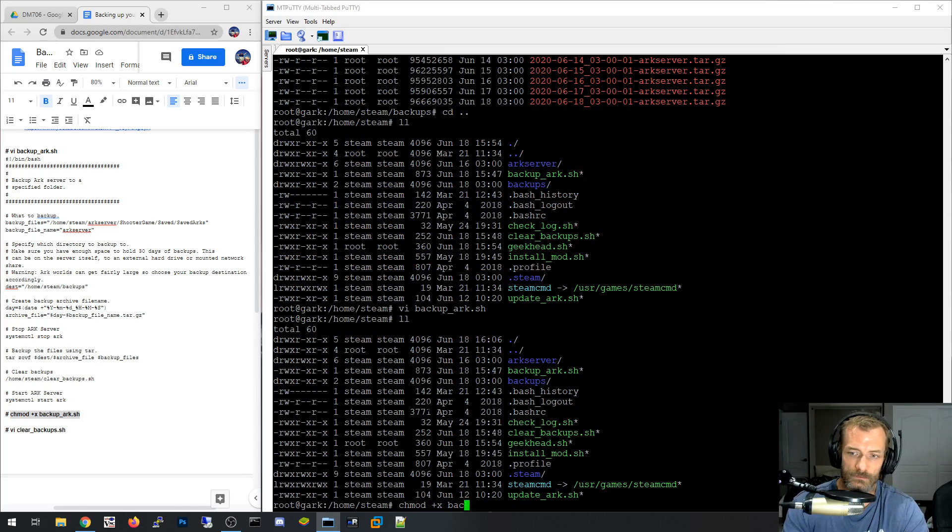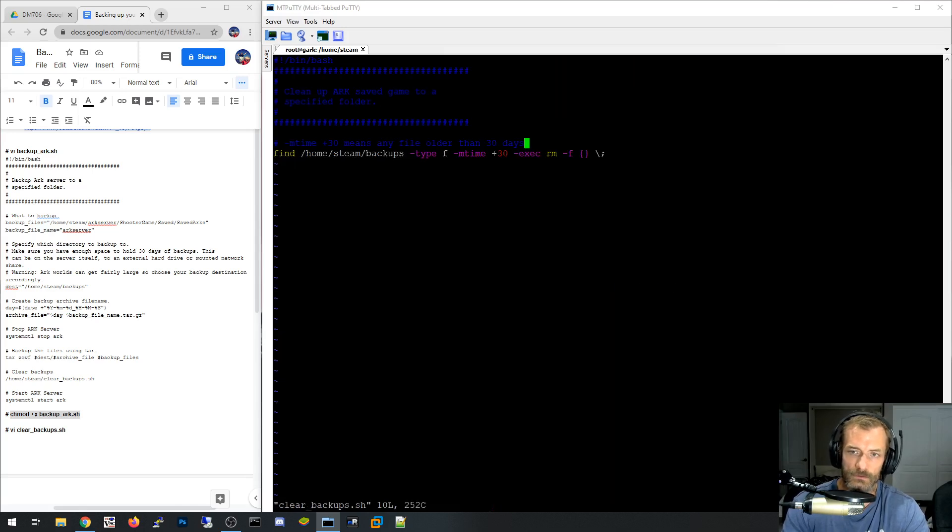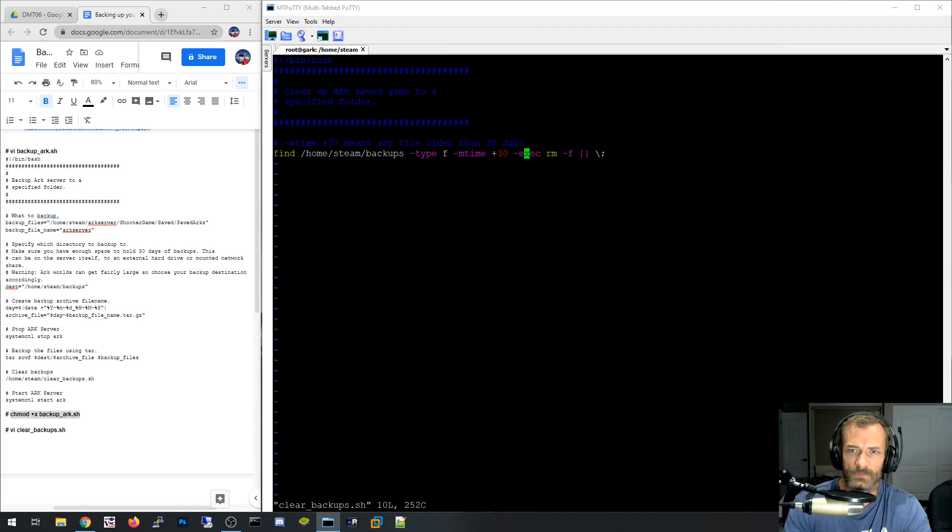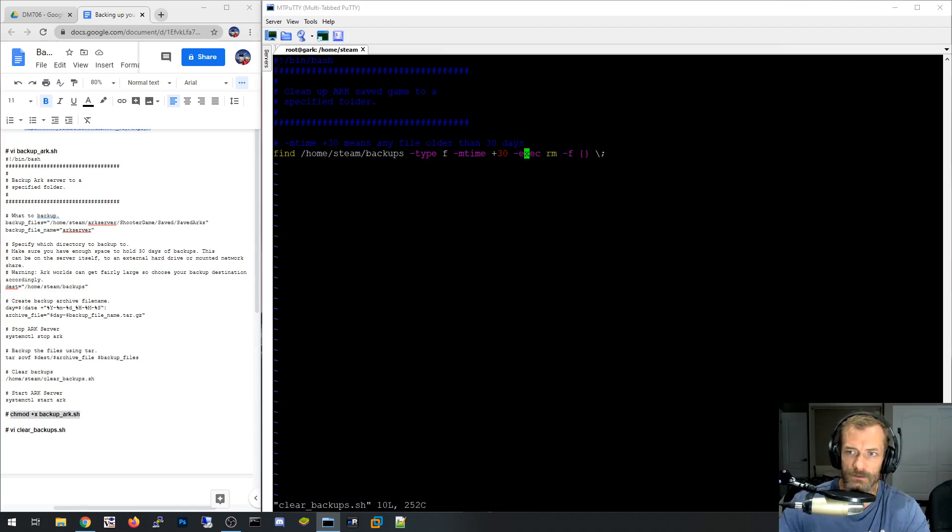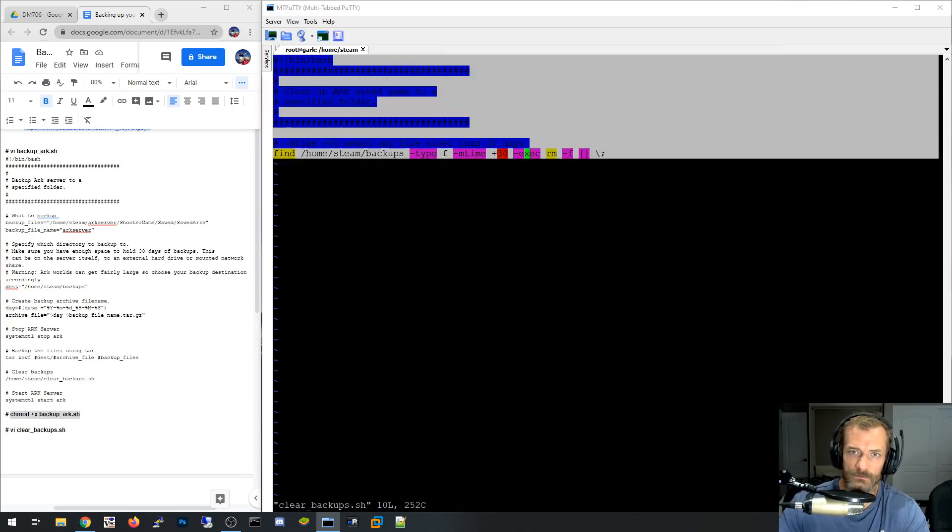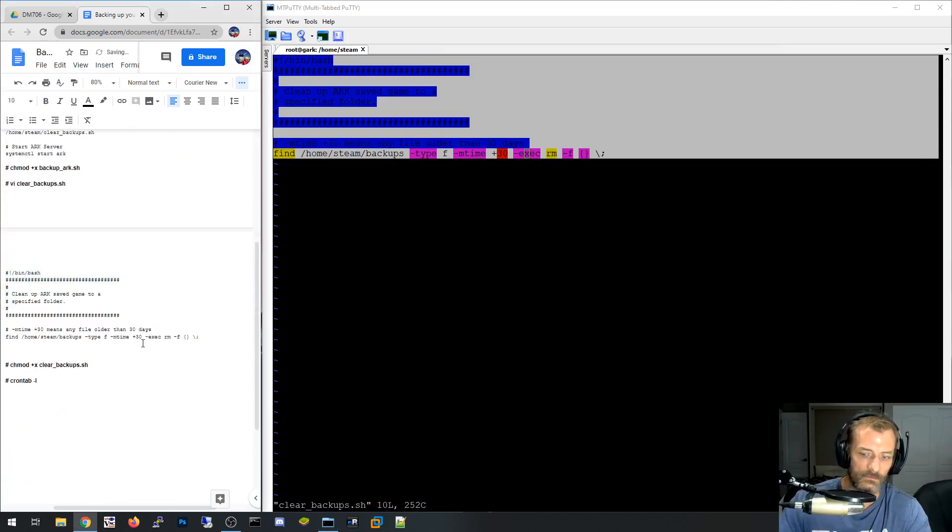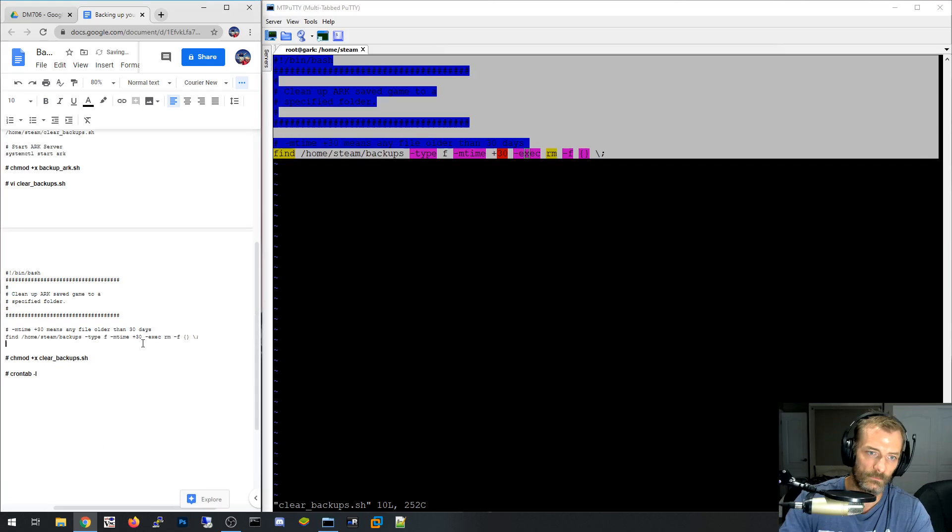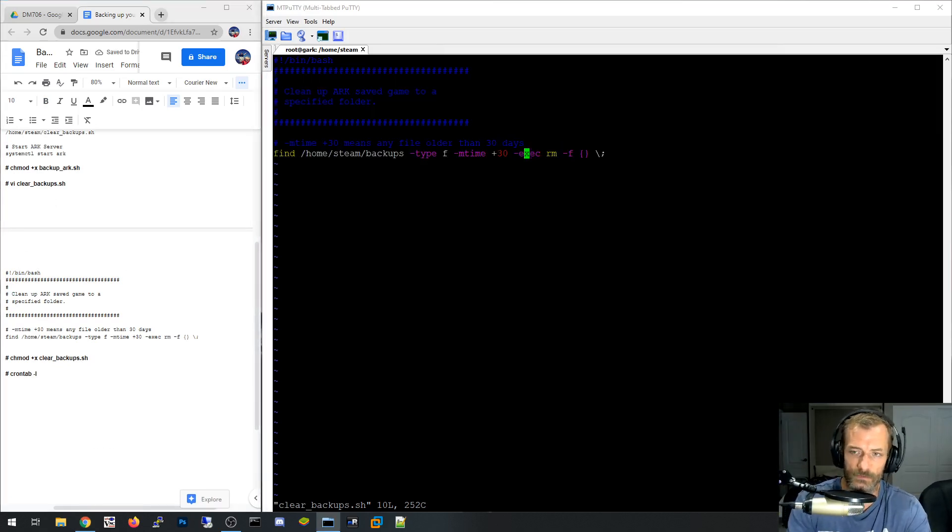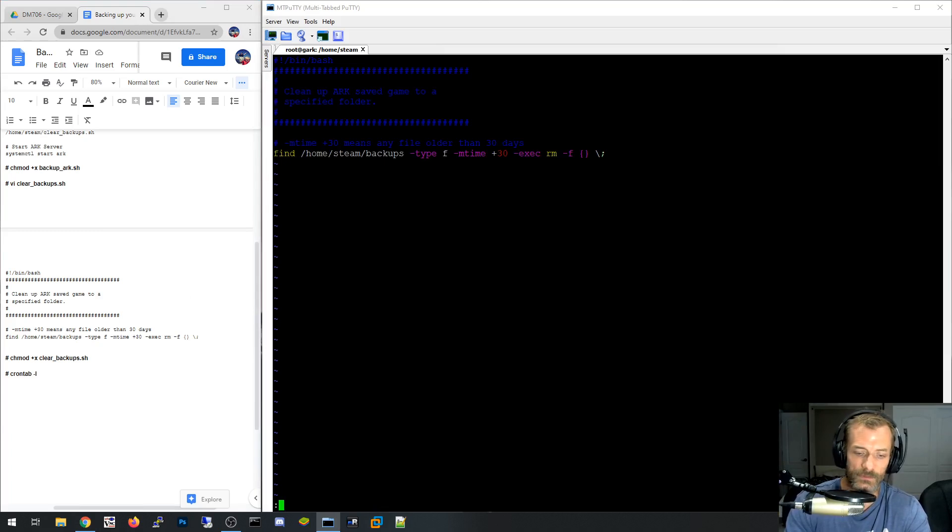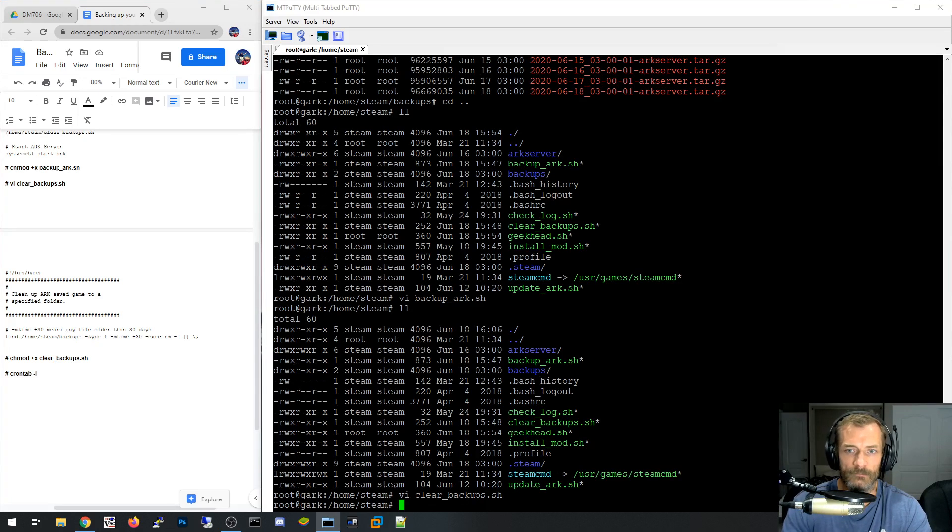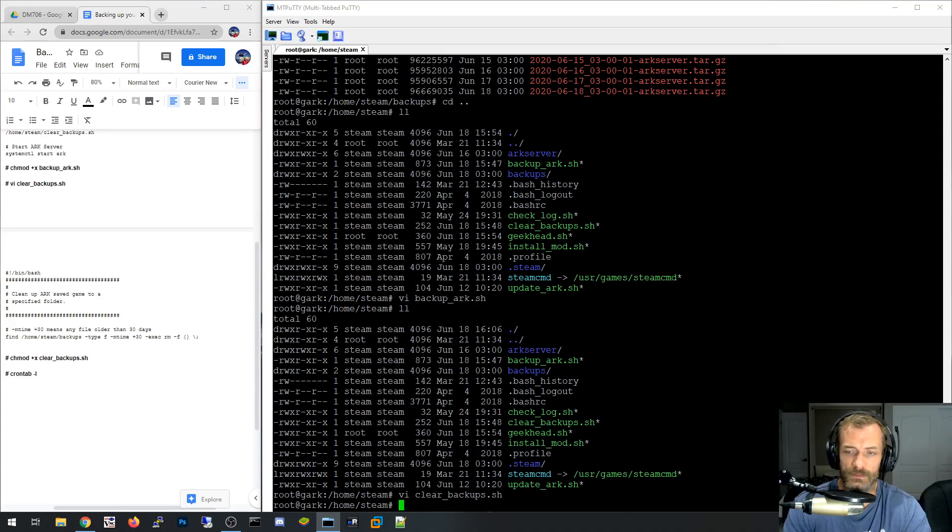And so then you would say chmod plus x on backup shell. Right. And then let's go look at that clear backups again. So clear backups, you would do the same thing here. And I guess I could copy this. It kind of looks like I modified this a little bit and did not update it in here. So the reason I'm updating it here is because I'm actually going to share this in the description of the video for you guys. So you can just use the same thing.